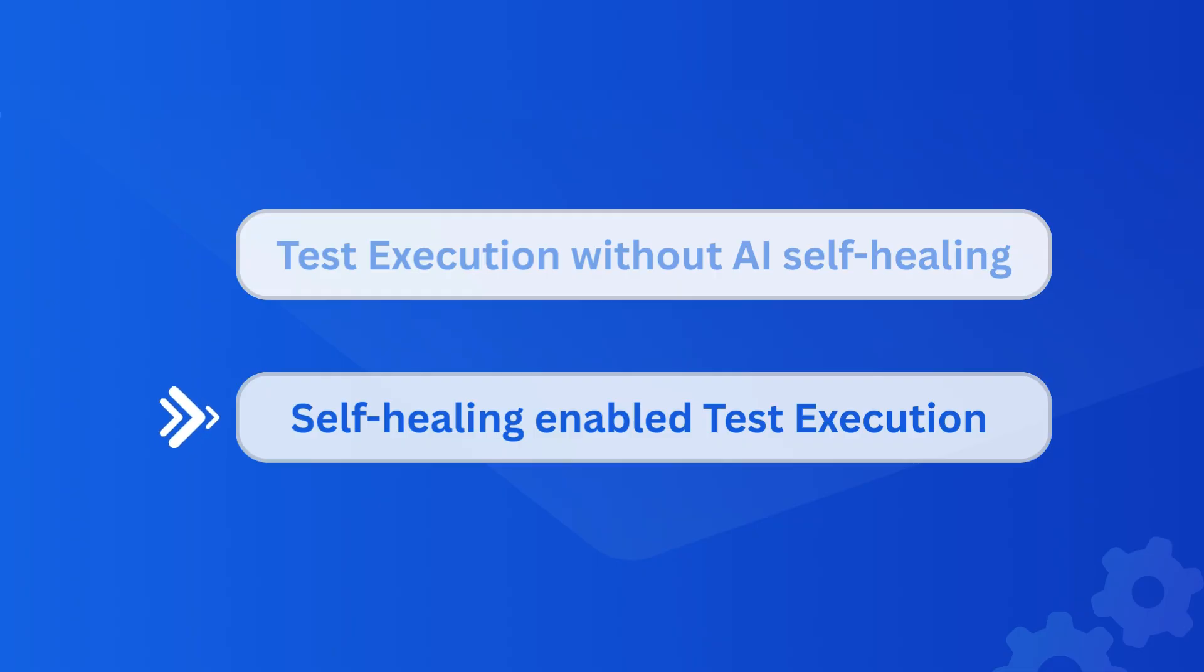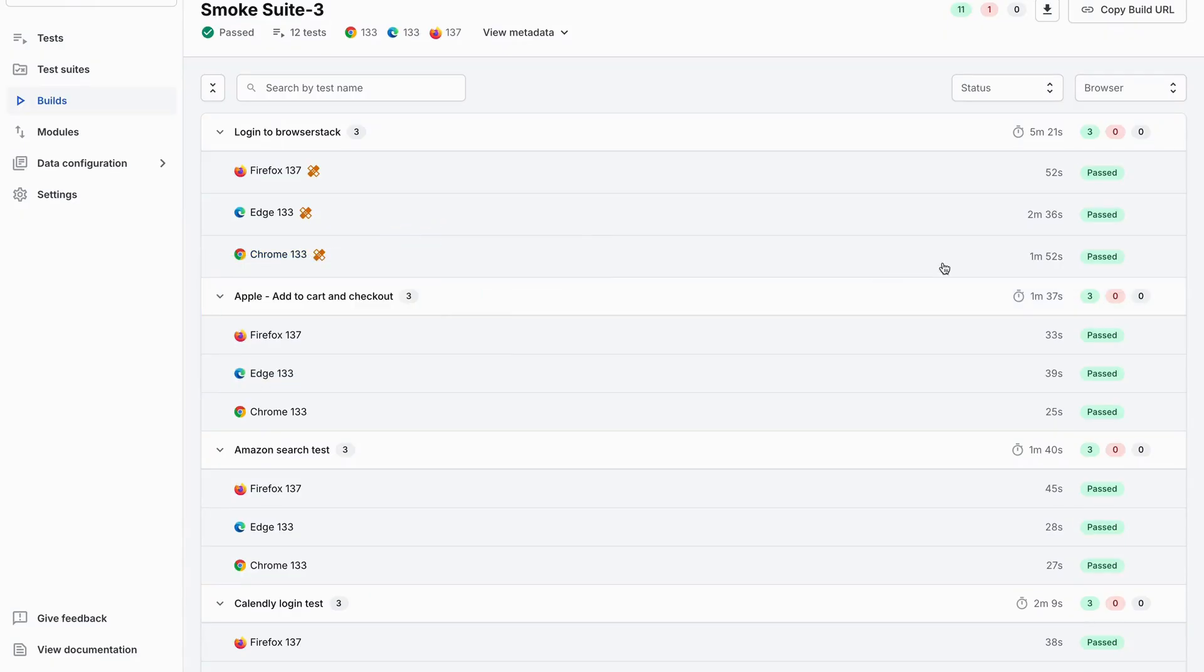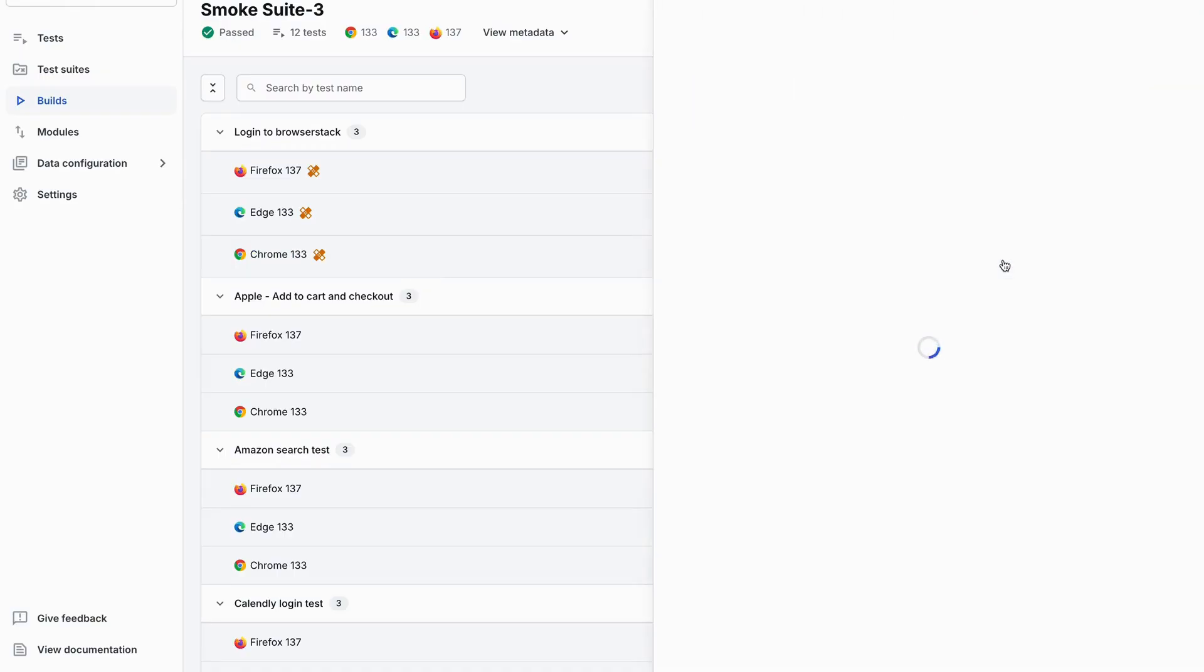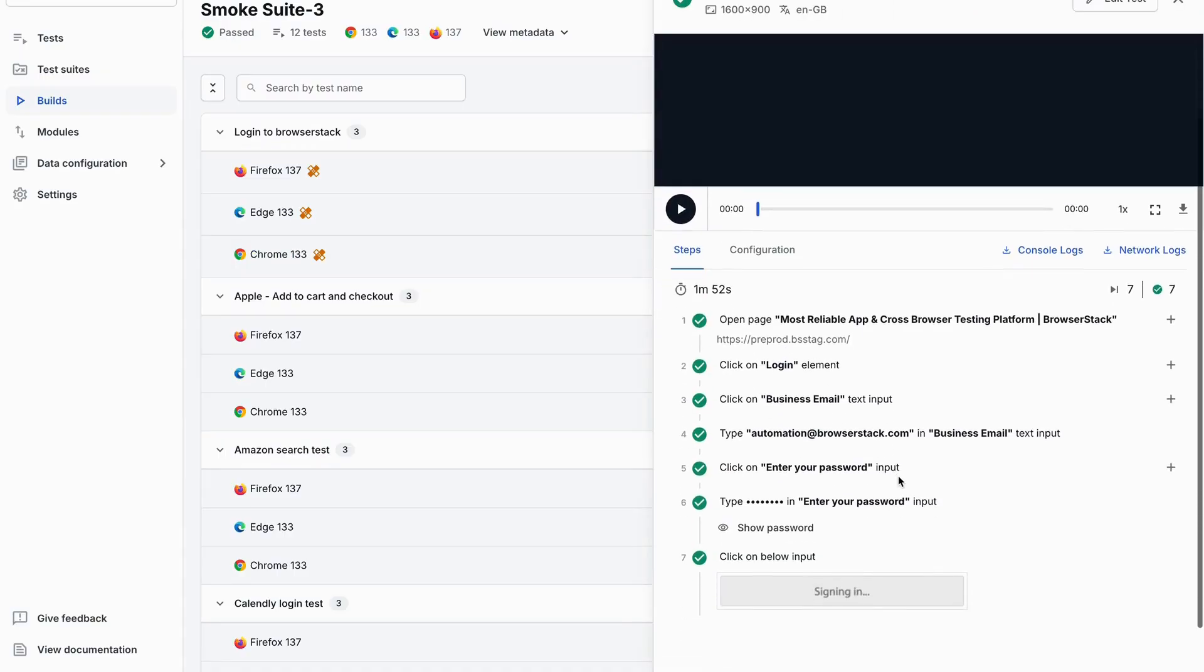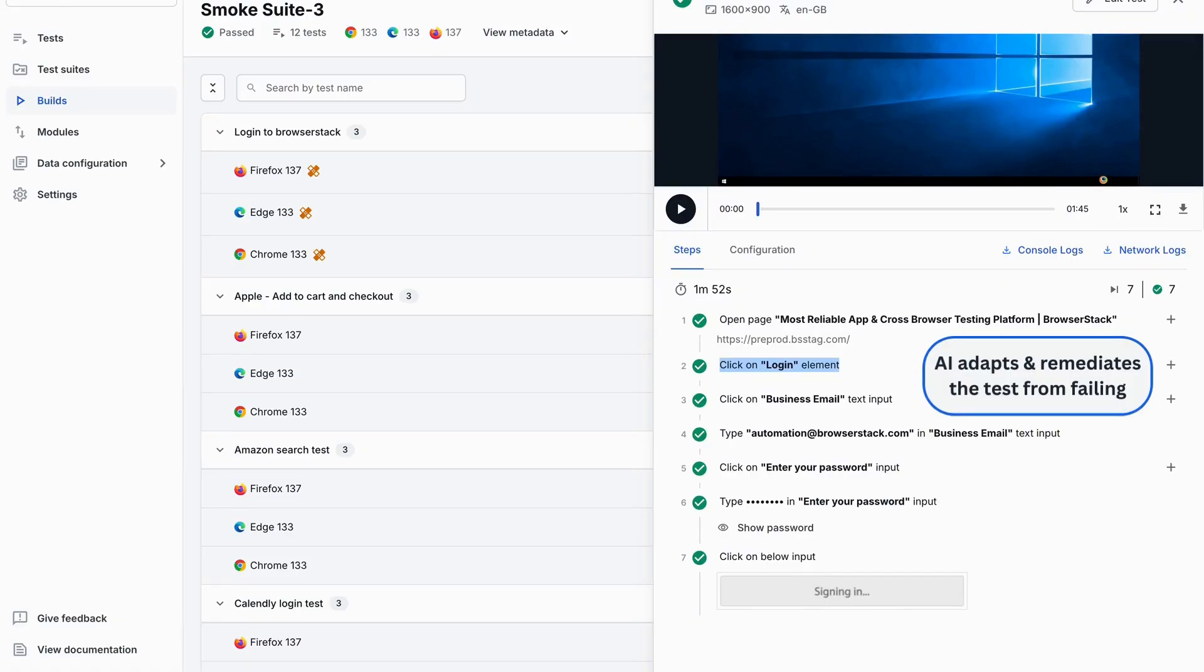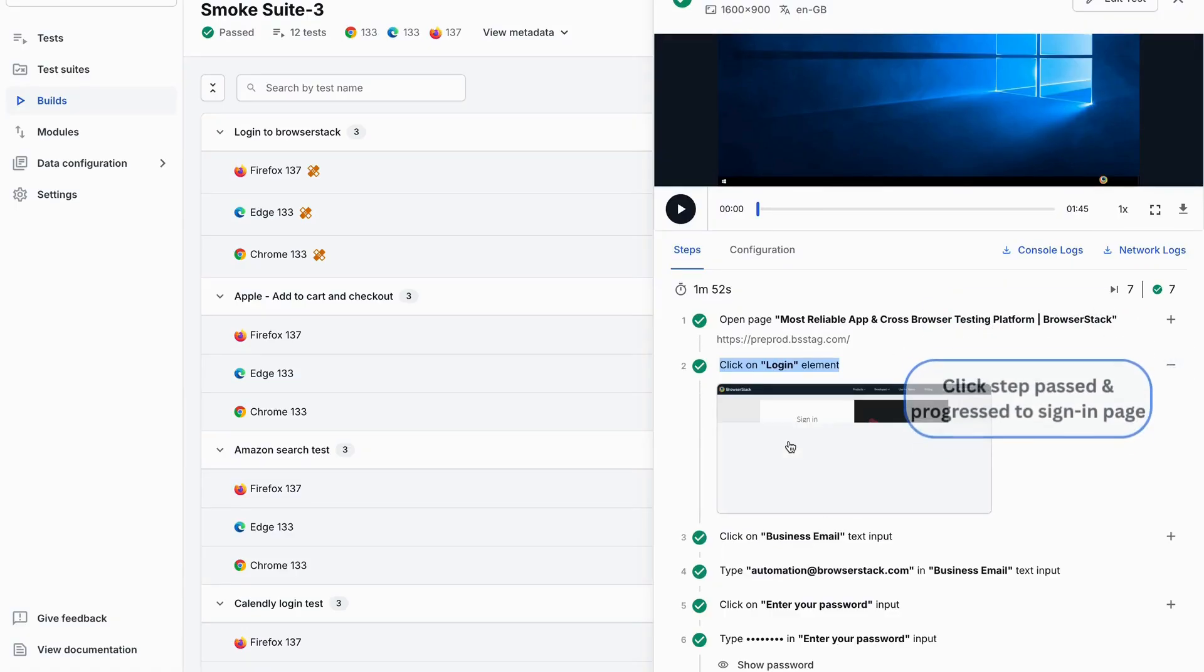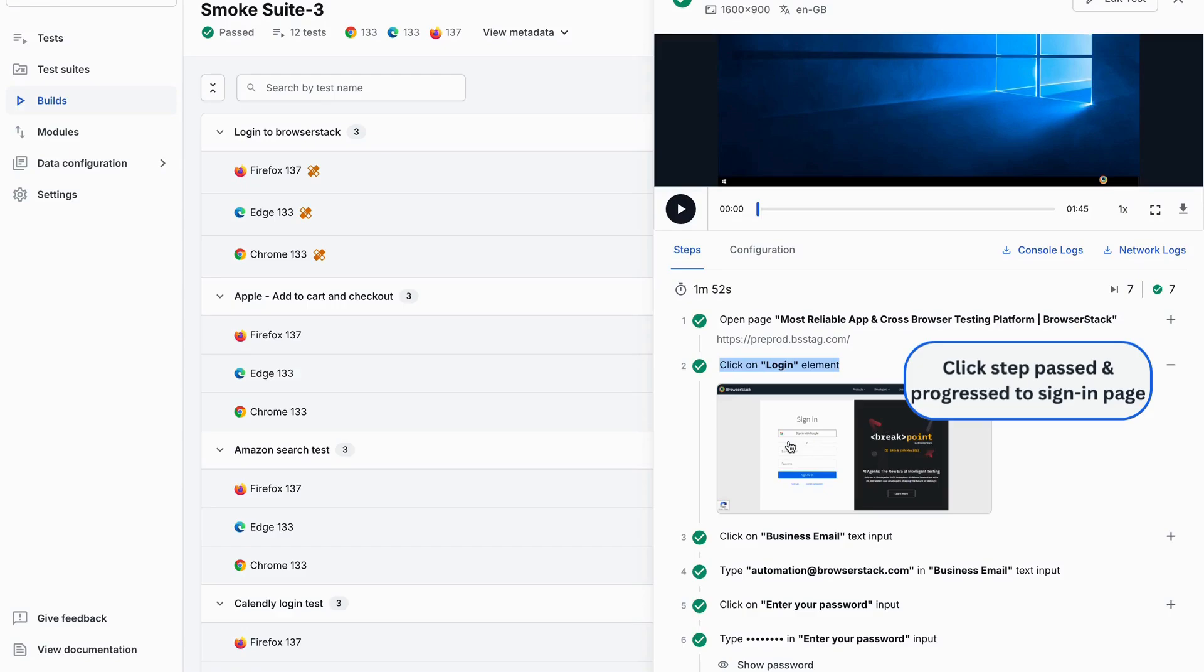Now, let's enable AI self-healing and rerun the same test. Notice the AI healing indicator next to the test execution. It shows that the test was automatically healed by AI. Despite the UI change, AI correctly identified the updated button and remediated the test for successful execution.